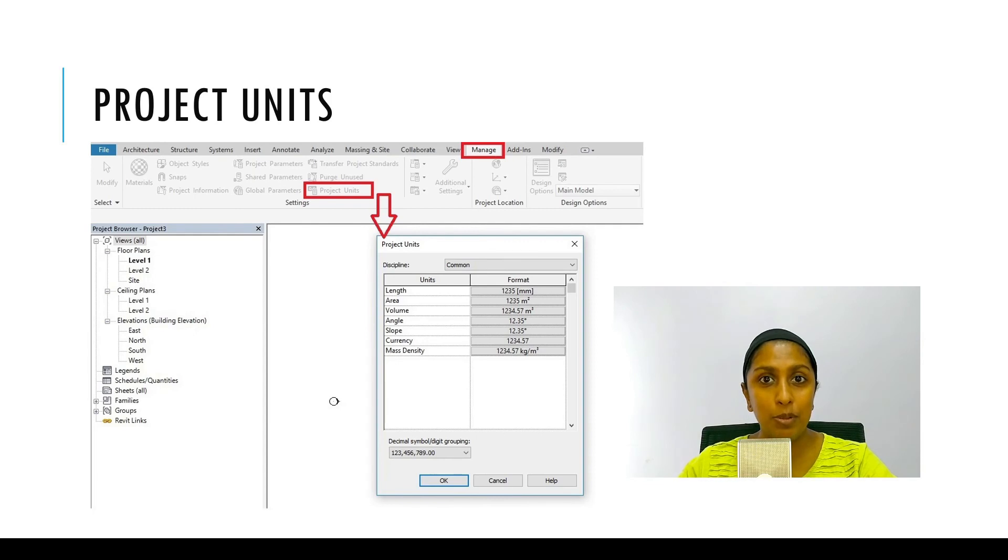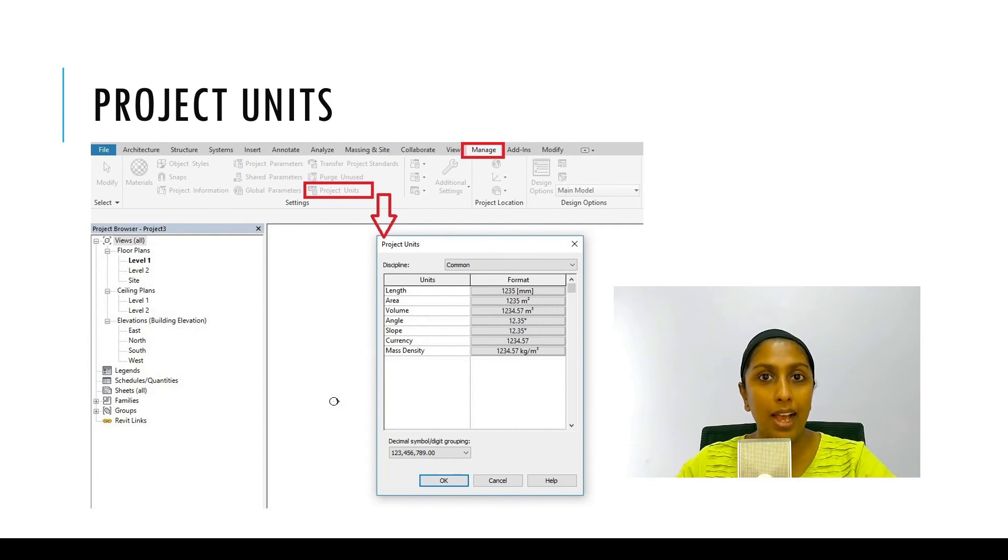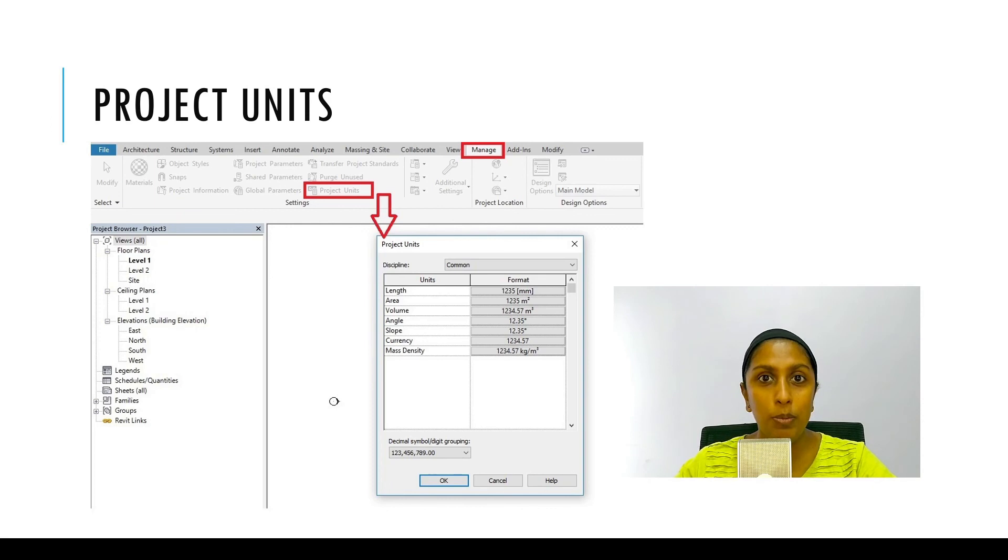In the next episode, we are going to talk about project units and how to set them up. I hope you enjoyed today's video and I'll see you in the next.